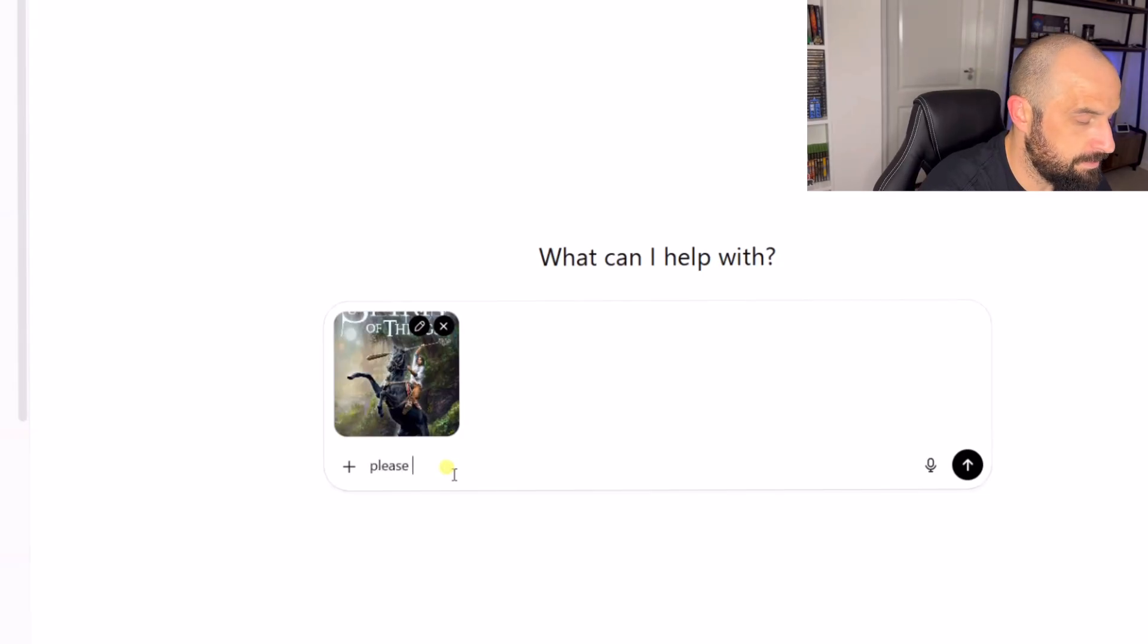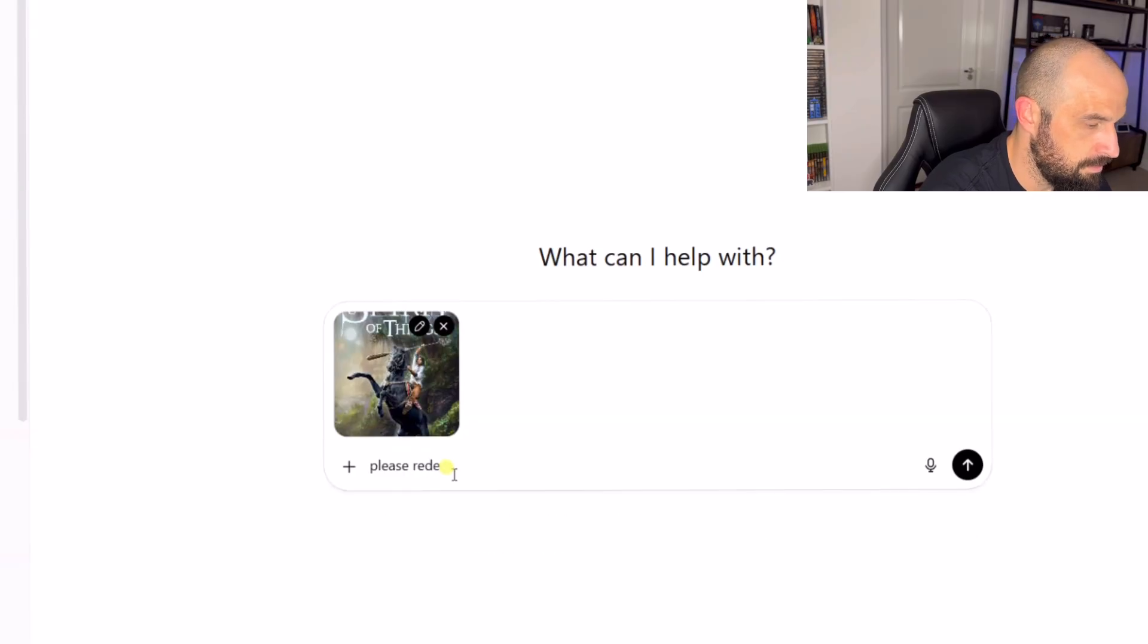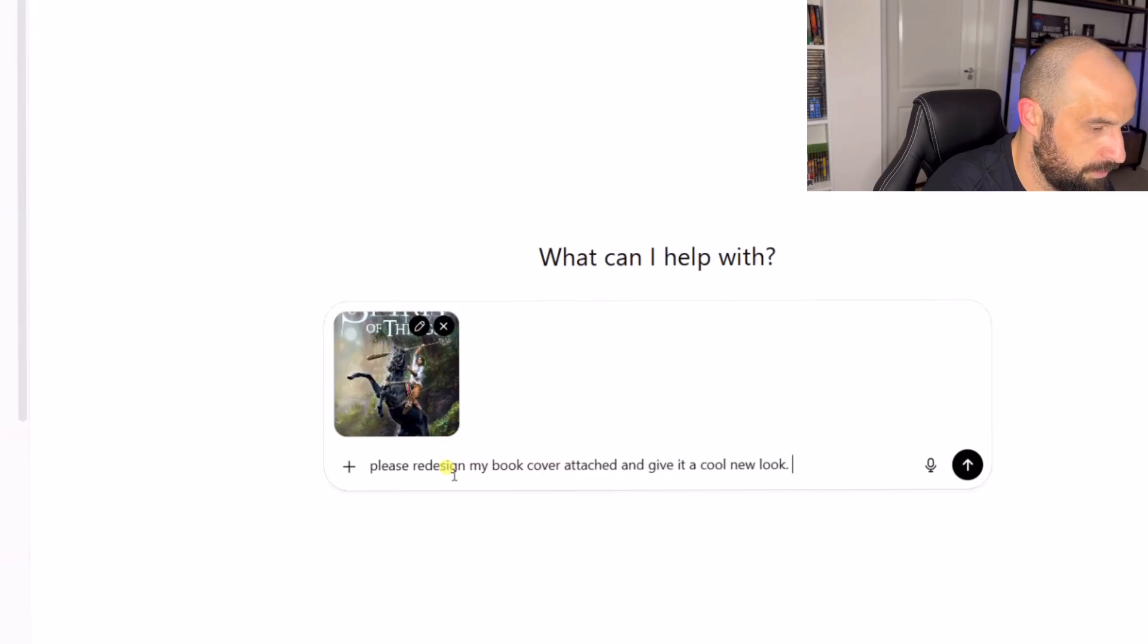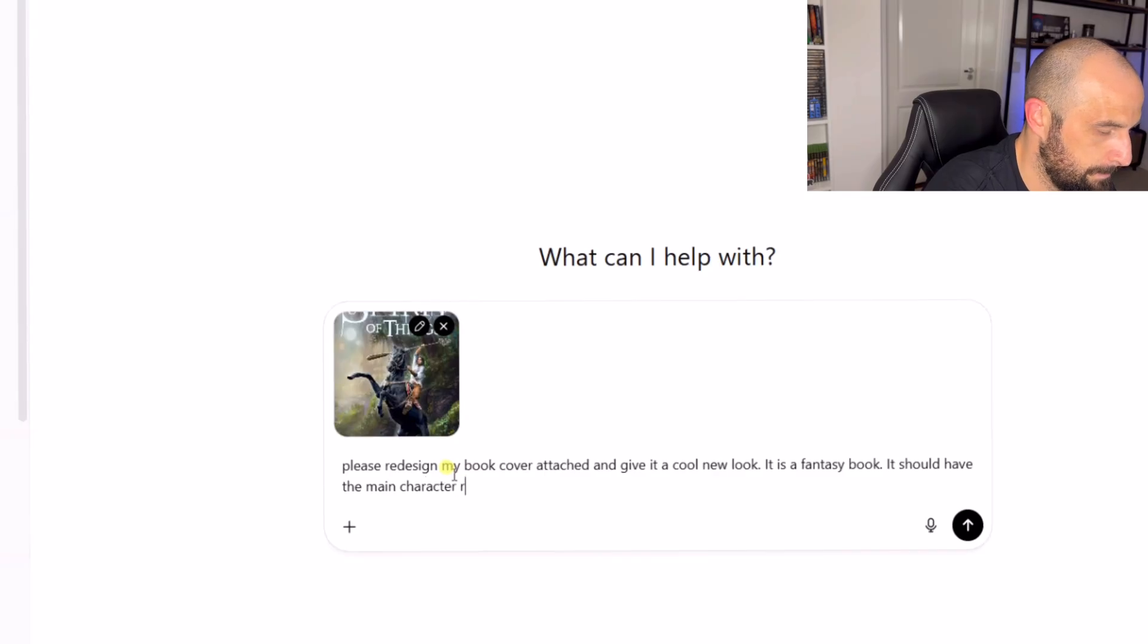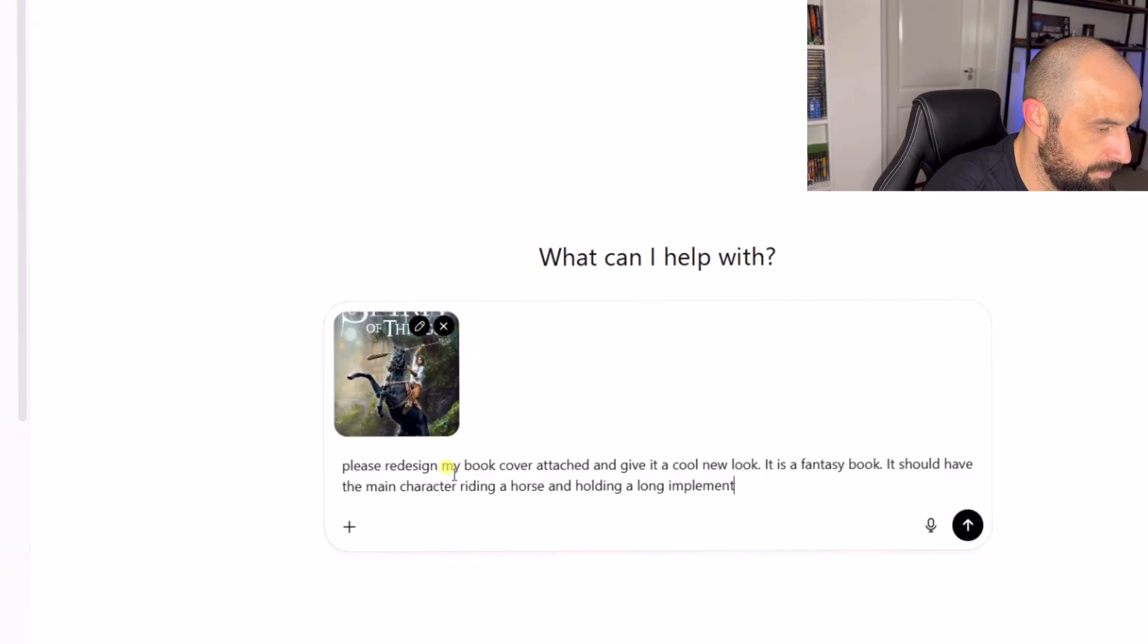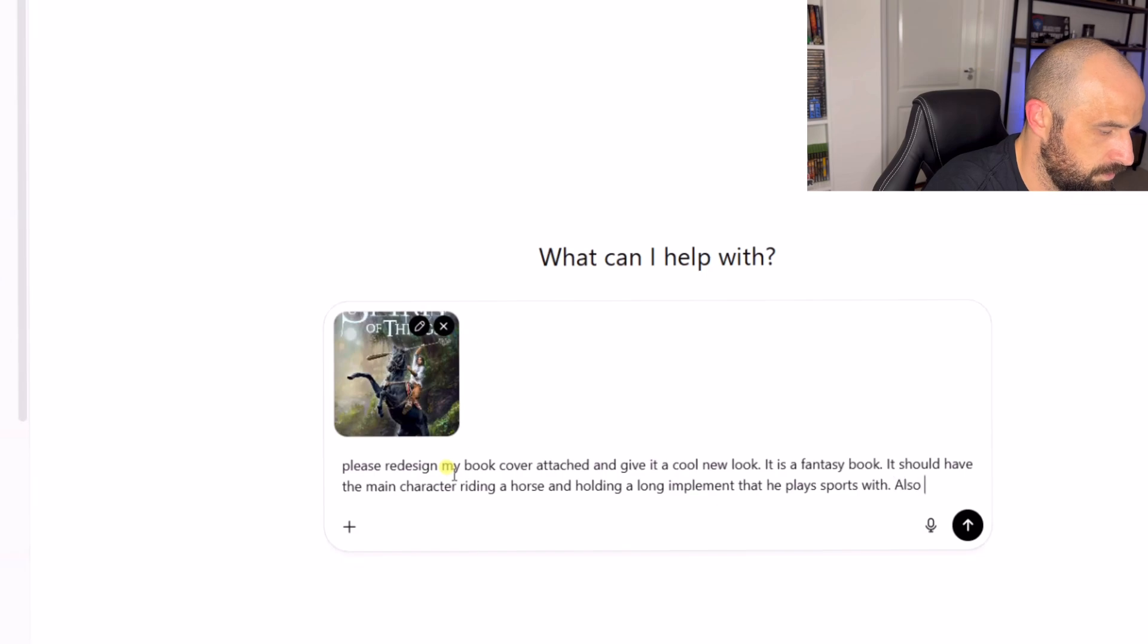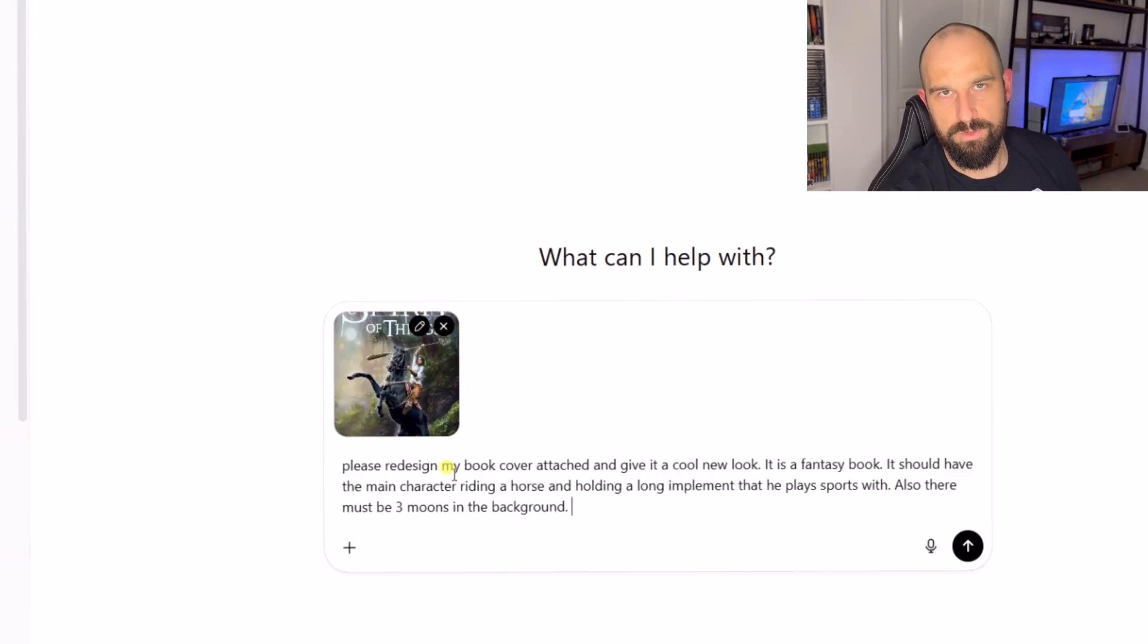Now if we go over to ChatGPT and we are going to upload that particular image. So I have uploaded that image for ChatGPT to work with. The next thing I'm going to do is I'm going to give it a prompt and see what it can do. Please redesign my book cover attached and give it a cool new look. It is a fantasy book. It should have the main character riding a horse and holding a long implement that he plays sports with. Also there must be three moons in the background.